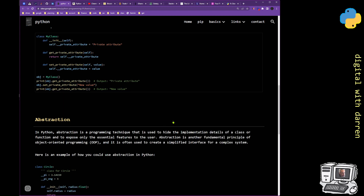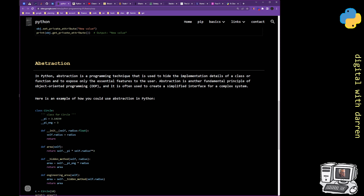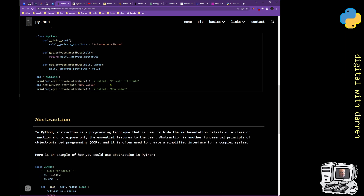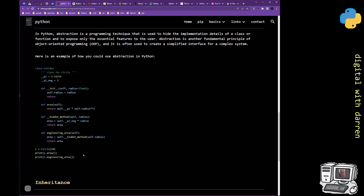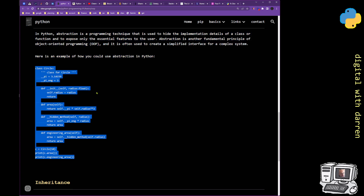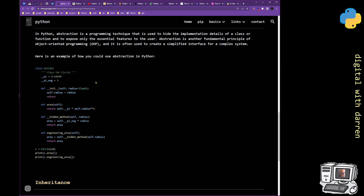The next piece is abstraction. Abstraction is a programming technique used to hide the implementation details of a class or function and expose only the essential features to the user. We've sort of already utilized it in the encapsulation process, and I want to identify the difference between the two. Here I've defined pi as 3.14159 — it goes on infinitely — and we could have a pi for engineers, which is just 3.